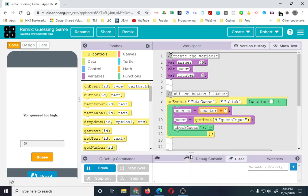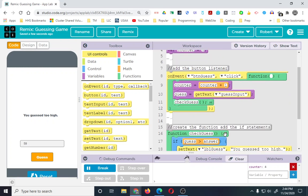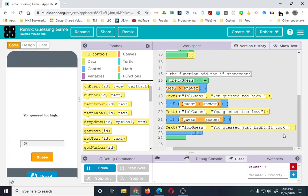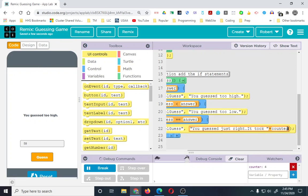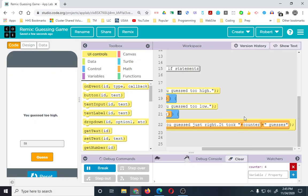We added the counter but it didn't show anything visible yet. If I go down to the watcher and add that, you'll see it's four, because I clicked guess four times. So we're going to work with concatenation — when they guess just right, let's also tell them what their count was. So 'it took' space, plus counter, plus quote space 'guesses' — concatenating the counter in there. That should give us something like 'you guessed just right, it took X guesses'.